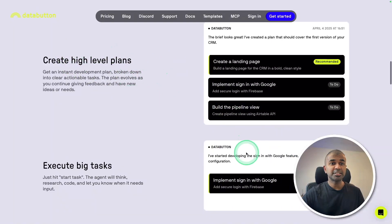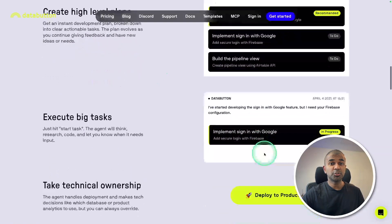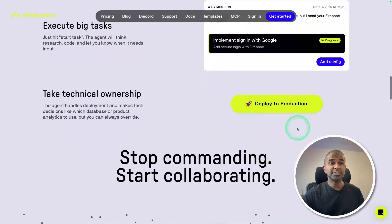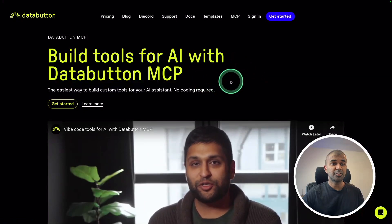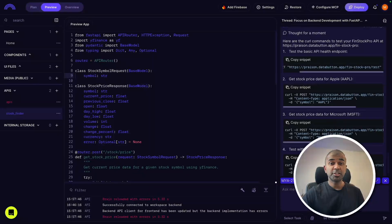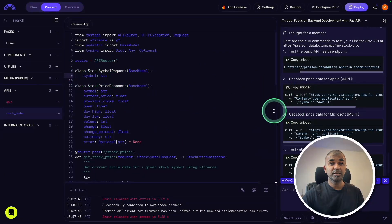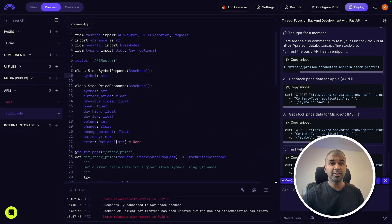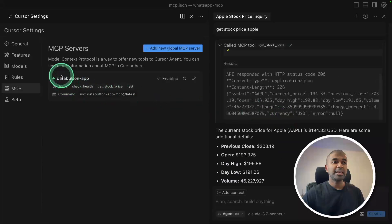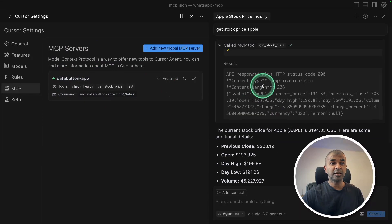Starting from creating plans, executing those plans and deploying to production. And now with MCP integration. I'm going to take you through step-by-step how you can build an MCP tool like this, publish it directly from here, and be able to use it on Cursor.